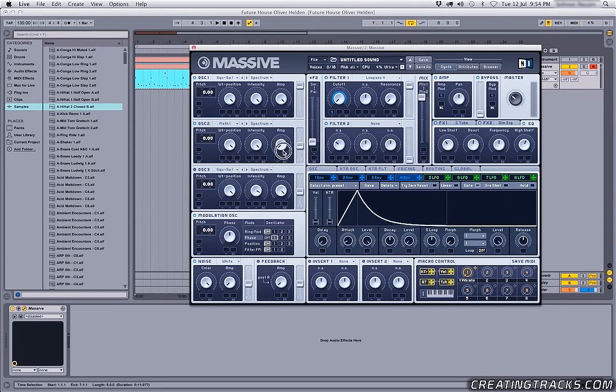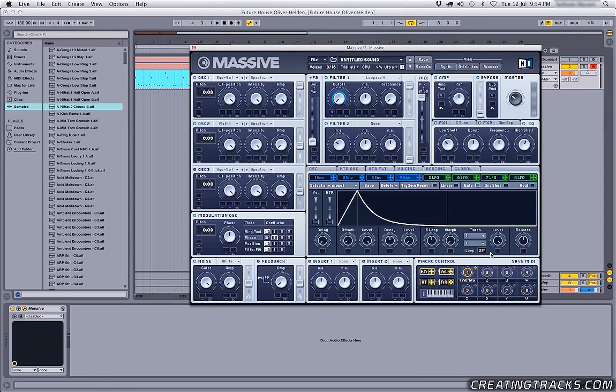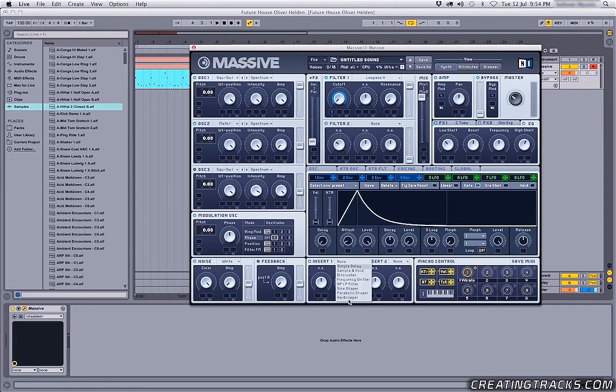And we're gonna be using these macro knobs down here to control that later with other parameters. So let's go ahead and turn on these inserts down here, both of them.